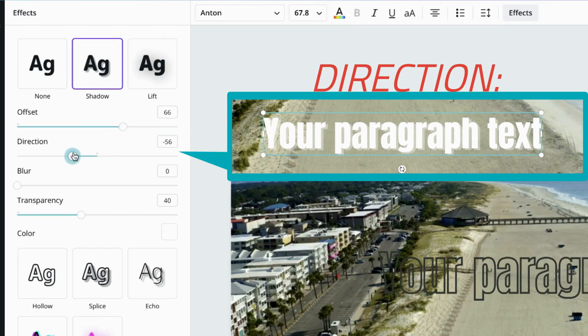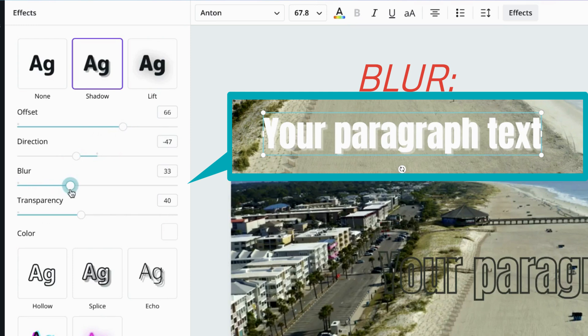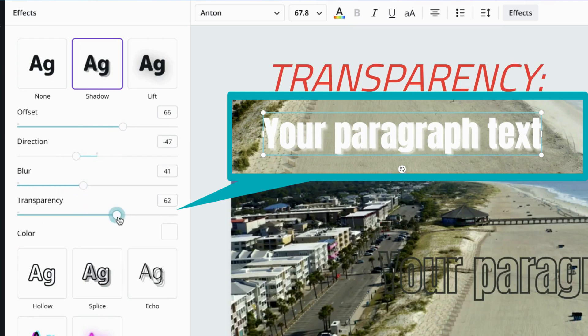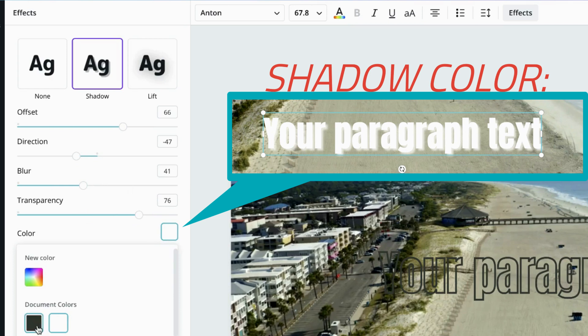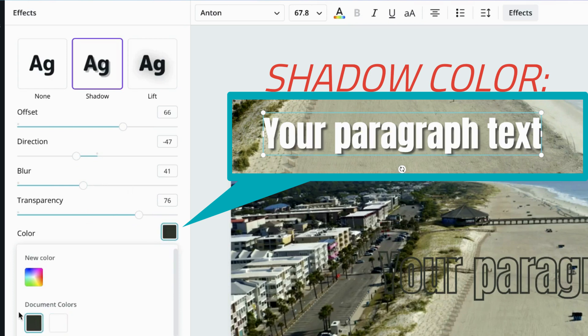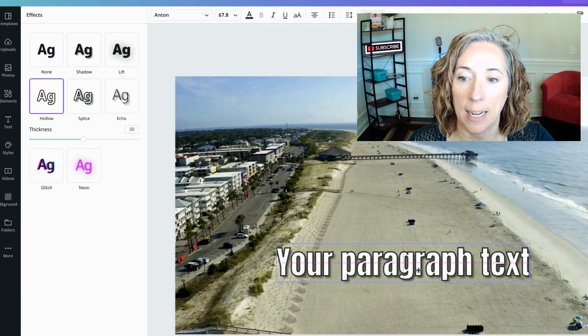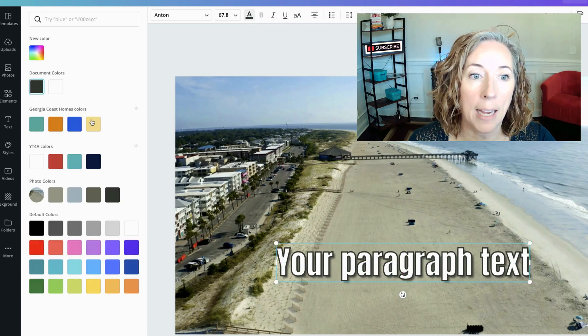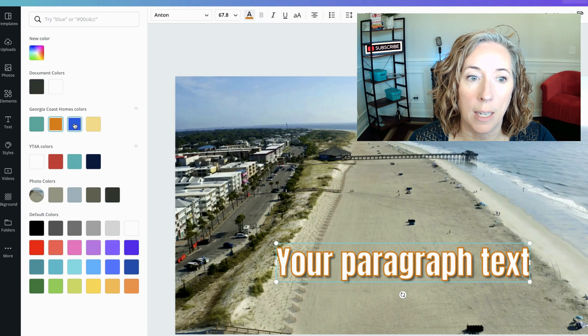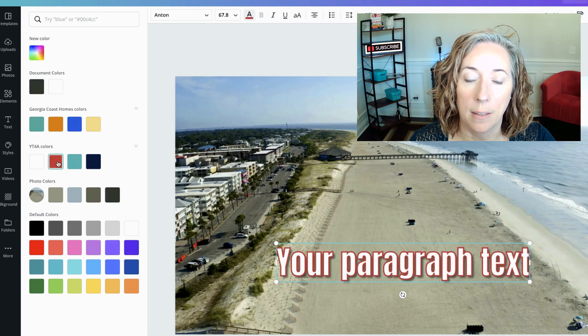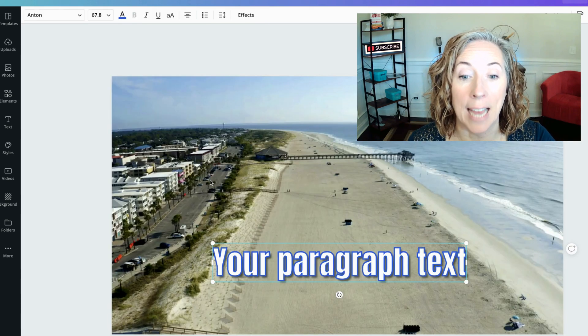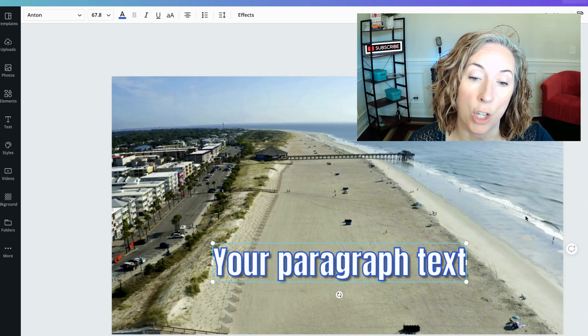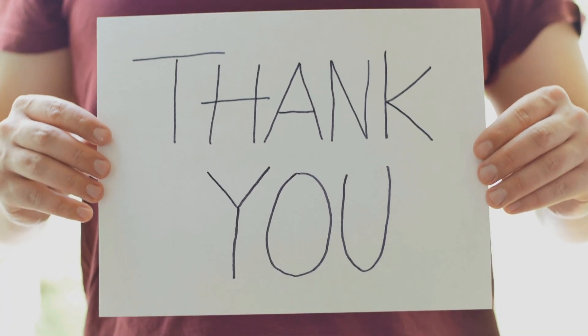Or I can choose Shadow — you can play with the offset, the direction of the offset, the blur, and the transparency. I don't like having a white shadow, I want a black one. There — that's much more eye-catching. And the shadow color doesn't have to be black, it could be orange, blue, or red. Let's go with blue. So now my text is outlined and it has a shadow behind it — thank you Canva for this capability, where before we had to use something like Adobe Photoshop.